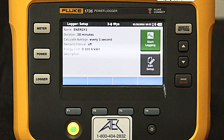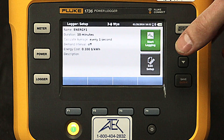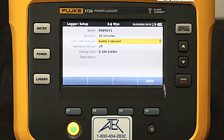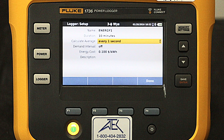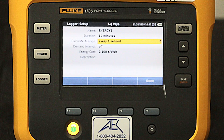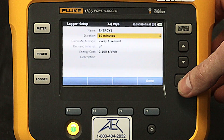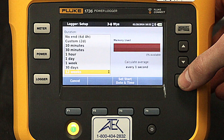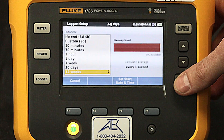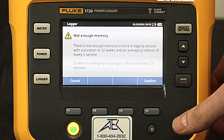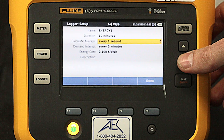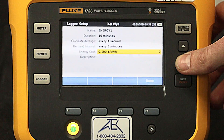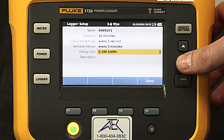Now let's set up the logger. By clicking Edit Setup, we can see the Energy 1 log is set up to record the energy data every second for a duration of 10 minutes. If we wanted to change that, we could by scrolling down through the presets. Note that we do not have enough memory to run a 12-week log every second. For this demonstration, we will record every second for a demand interval of 5 minutes.